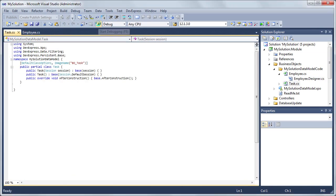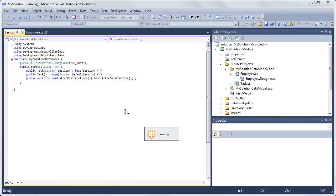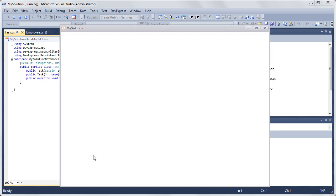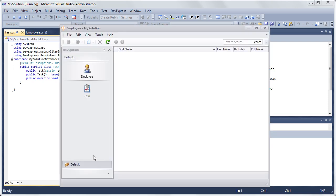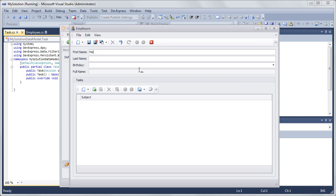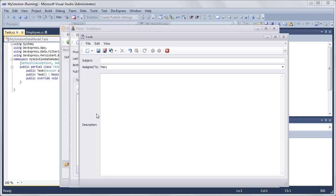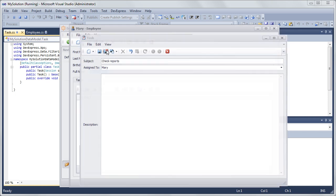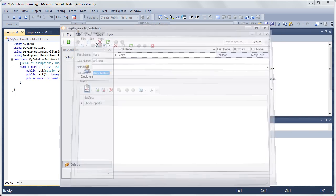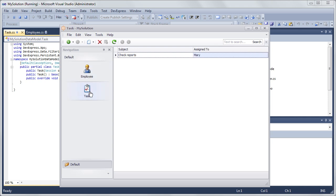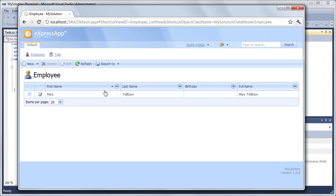Now we can run both applications to see our results. Let's look at our Windows Form app. These are the list and detail views that are generated for the employee and task objects. As you can see, both of our apps are fully based on the business model specified in the XPO Data Model Designer.